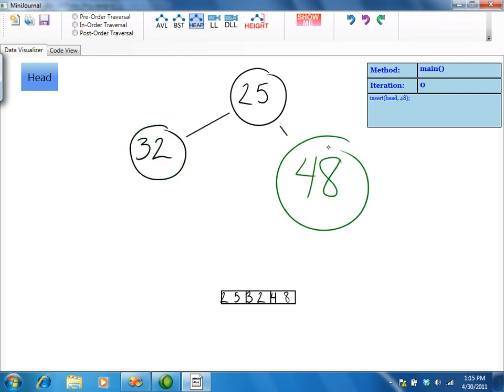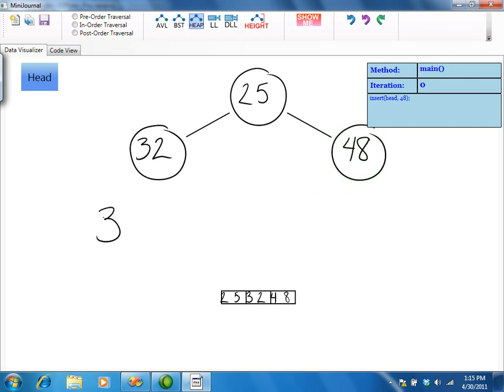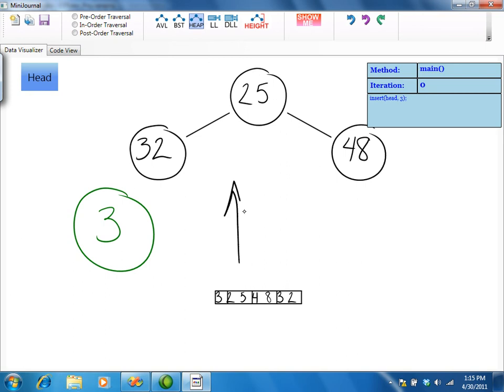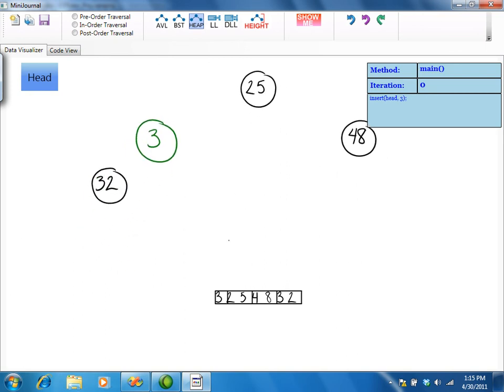If a node is less than its parent, it must be swapped up the tree with an up arrow gesture until it is in its correct position.